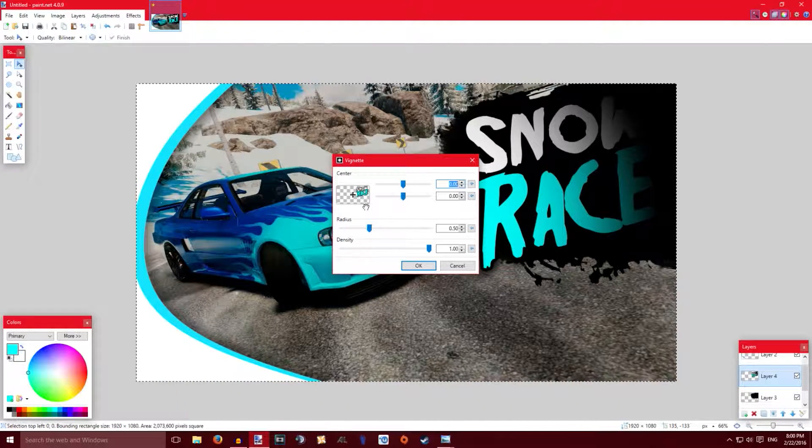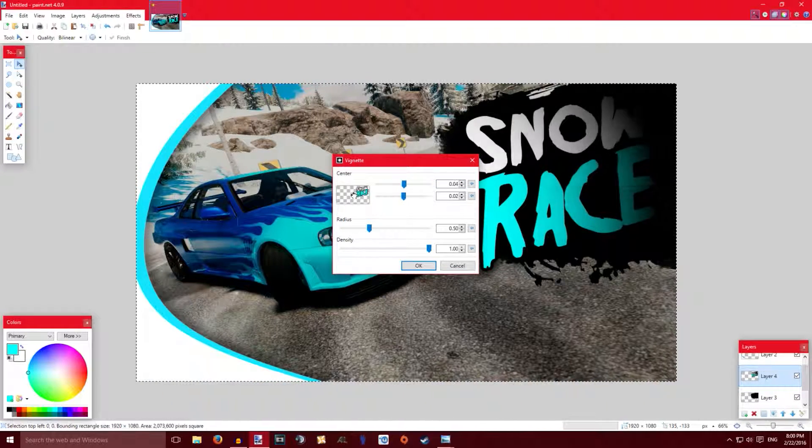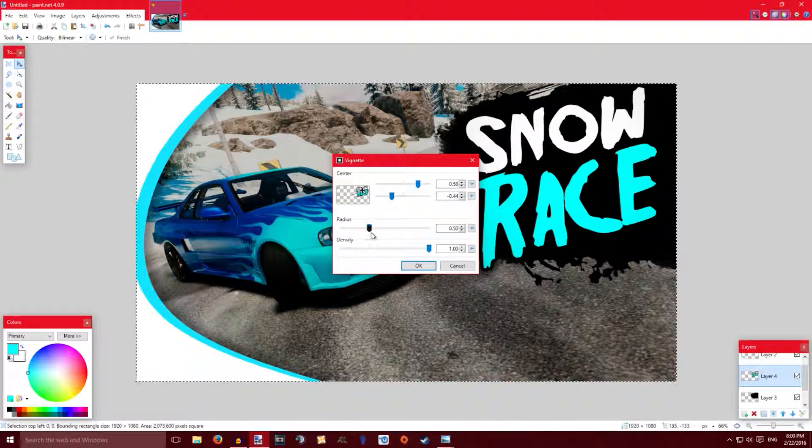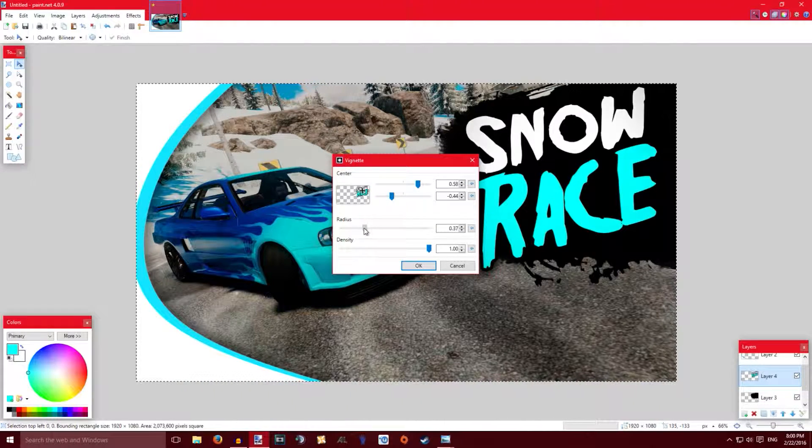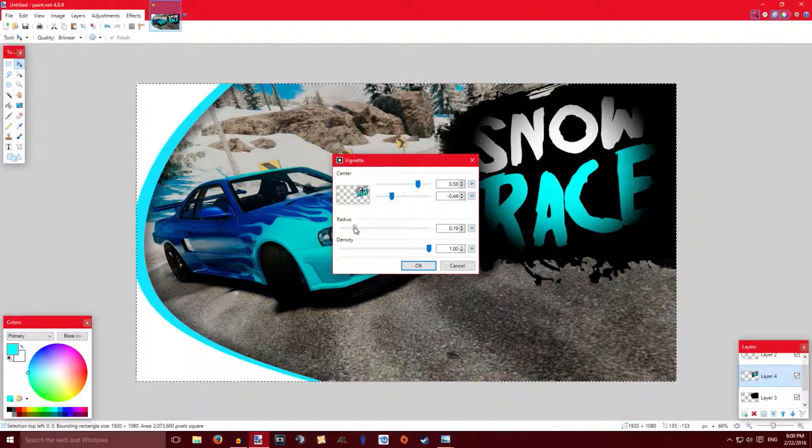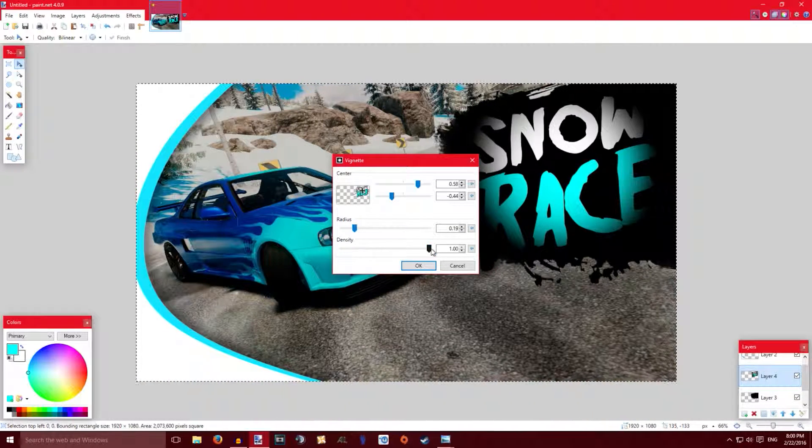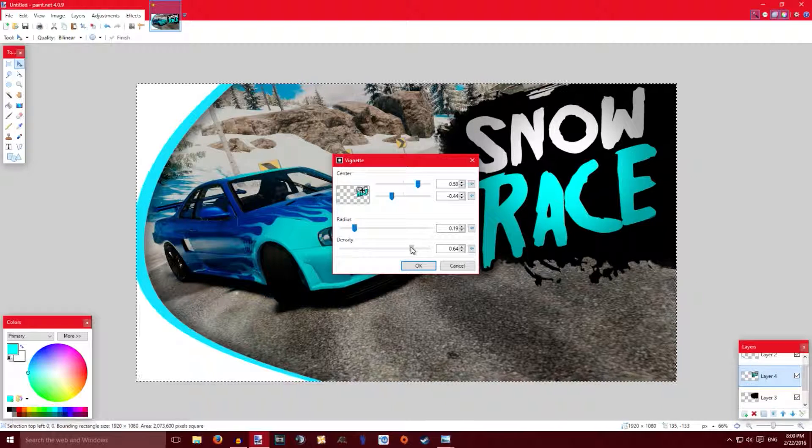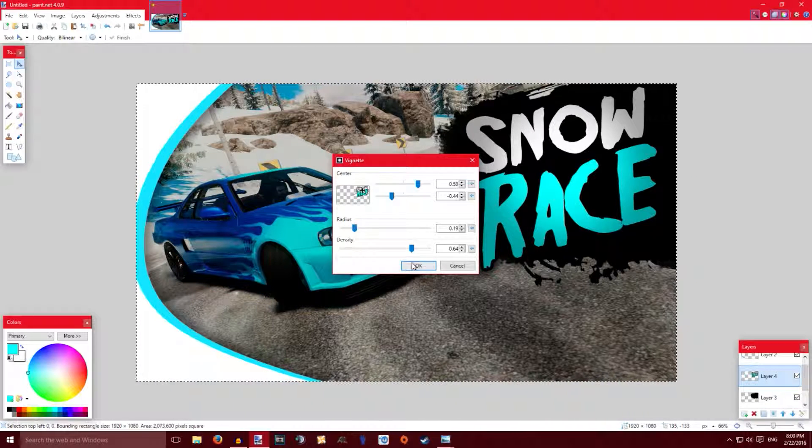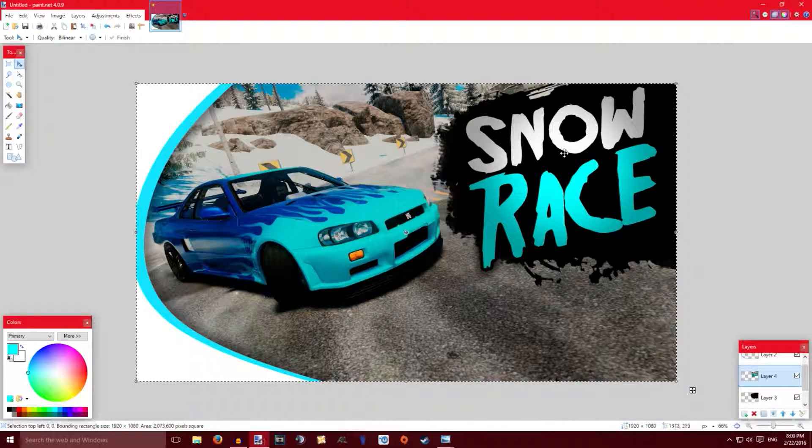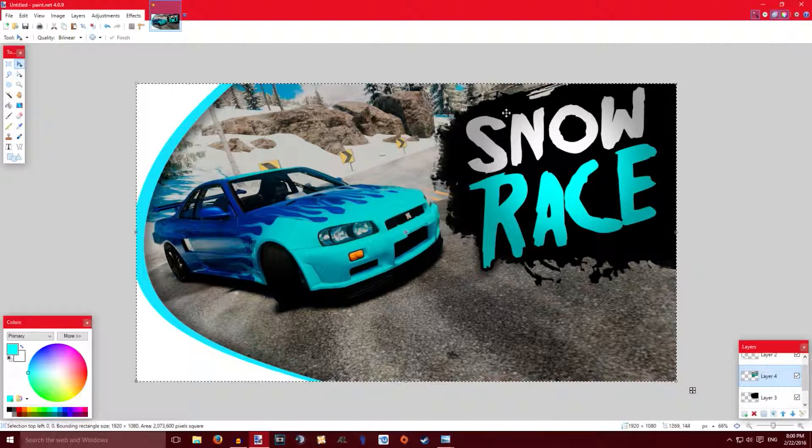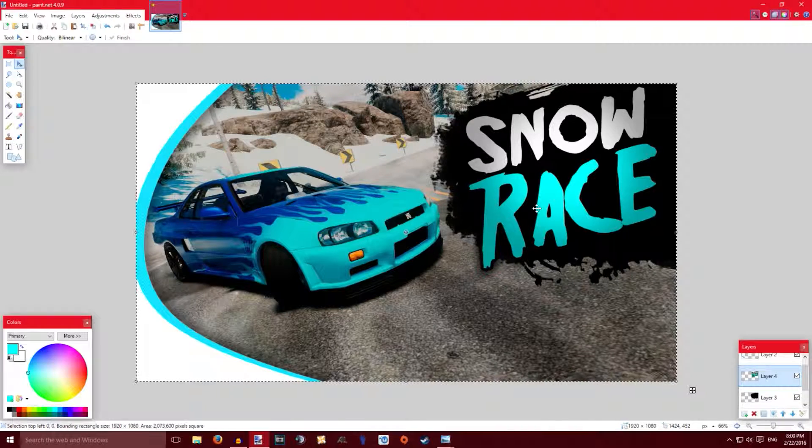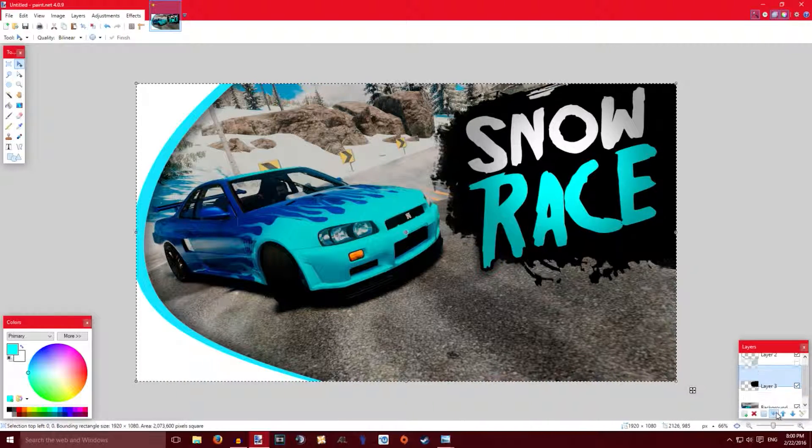So just move the center over the text where around where the center is of the text. Just put the radius down and then the density down as well. As you can see it has this really cool kind of shiny effect to it. Yeah, I'm just so good with words.